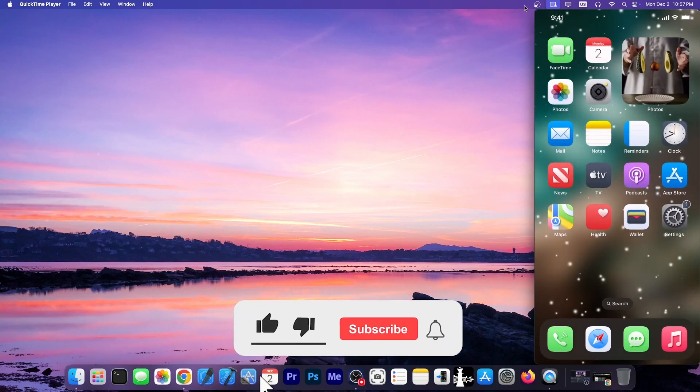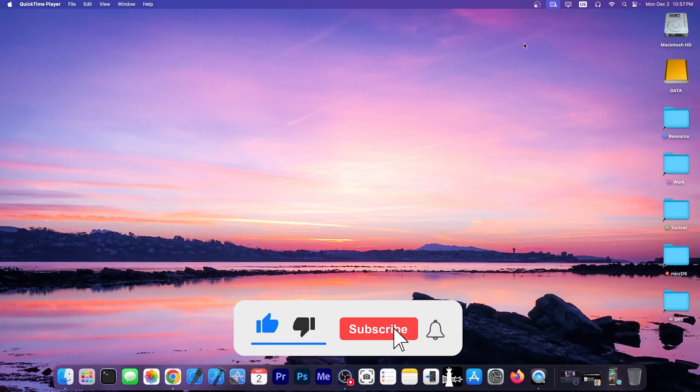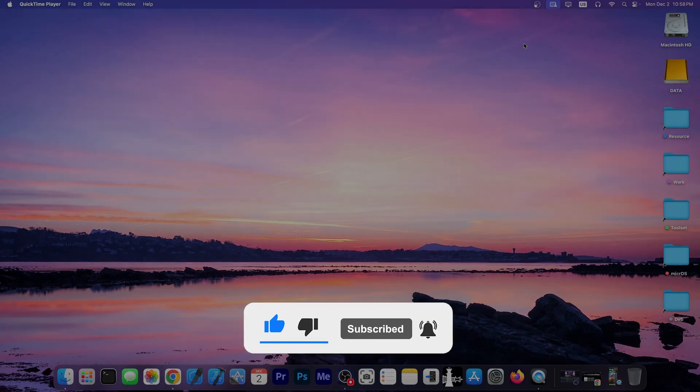So yeah, enjoy this tweak if you want to save your setups, if you want to export them and stuff like that. Thank you for watching. I'm Gia Snow. Peace out.